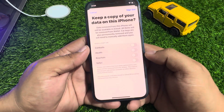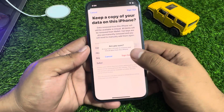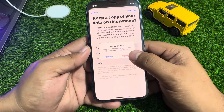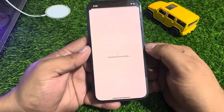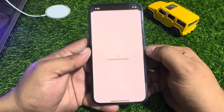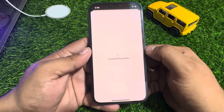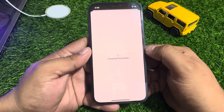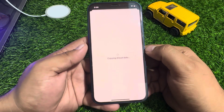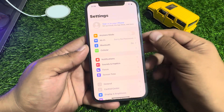Simply tap on Sign Out. When asked 'Are you sure you want to sign out?', tap on Sign Out again. You will see the device copying iCloud data — wait 5 to 10 seconds.